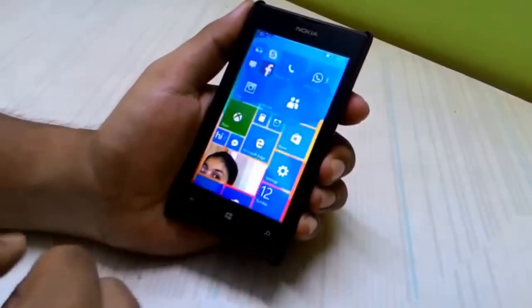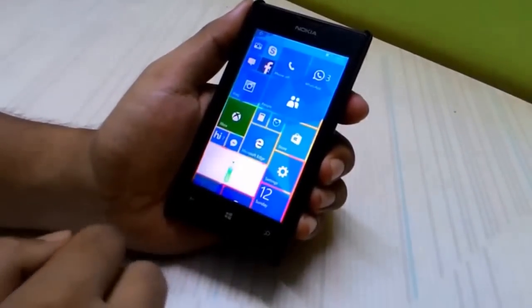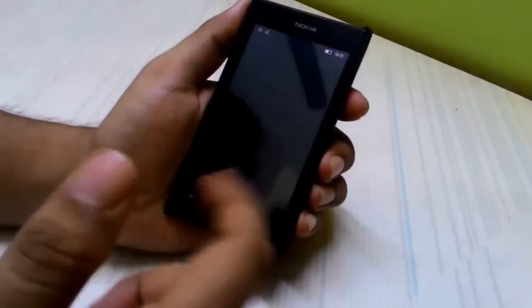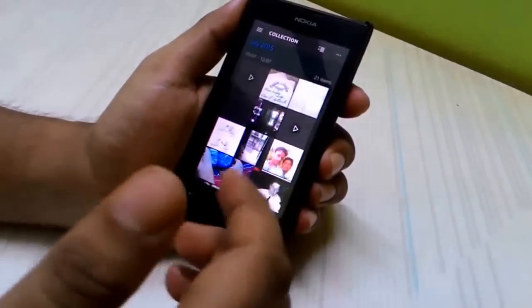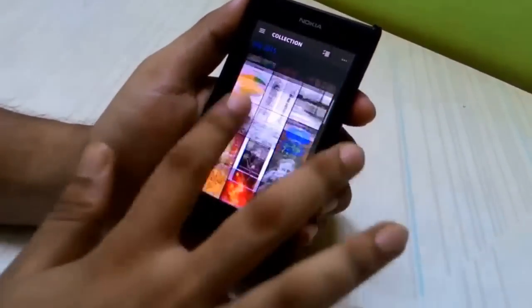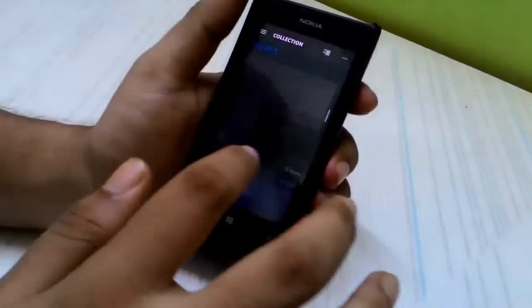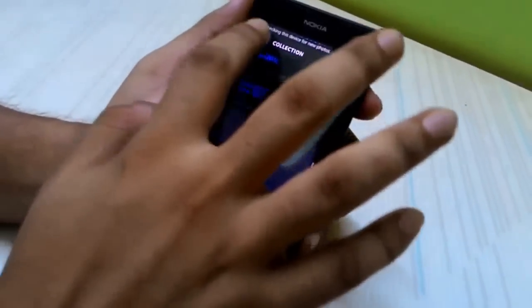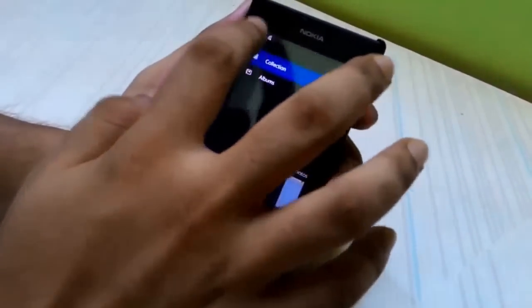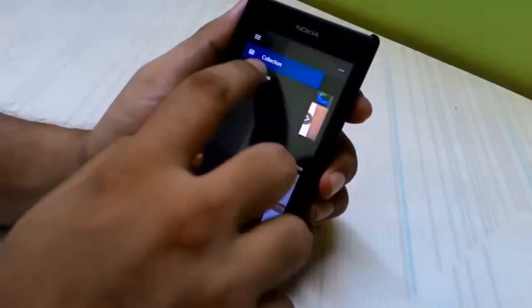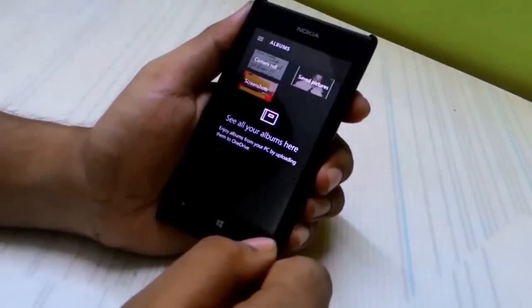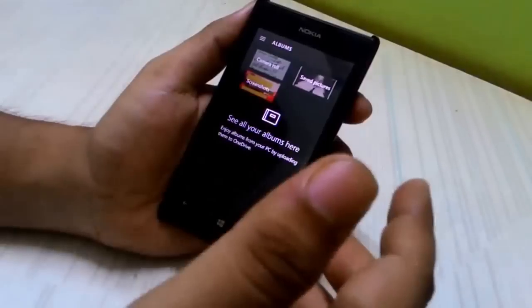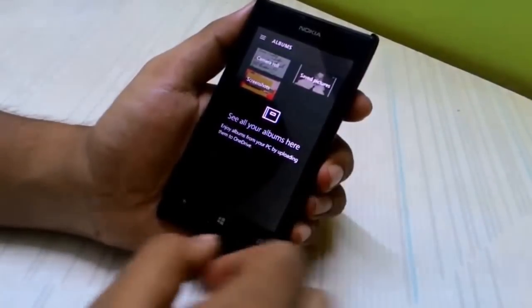The next thing we'll see is the new Photos application. It's a universal app, present on both desktop and phone. It lists all the pictures on your device, and via the hamburger menu you can head to Albums, which shows the list of albums on your device. It's pretty smooth and works fine.